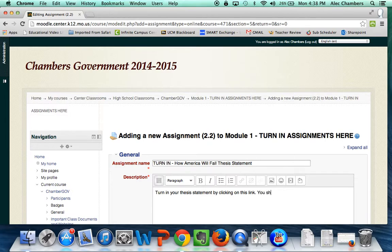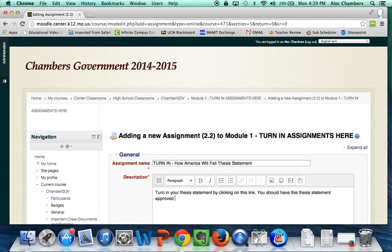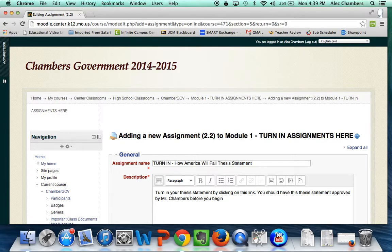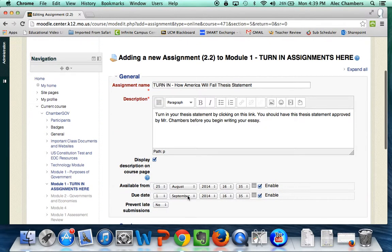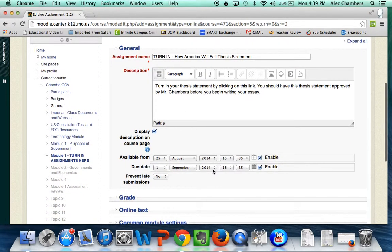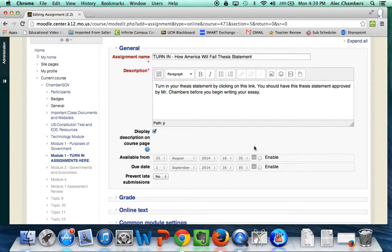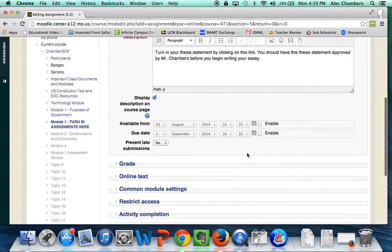Then I want them to approve this thesis statement before they start typing up their essay. All right so I've got the instructions there. I want those instructions to appear on the page. I'm gonna go ahead and disable these - that's if you want to set the dates and the due dates which I don't want to do.